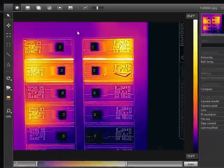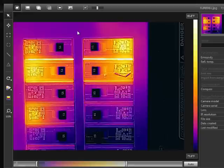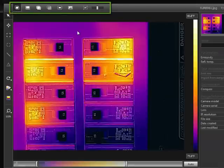If an image is saved in MSX mode, or any Fusion mode, you have the ability to switch between the various image modes using these buttons.